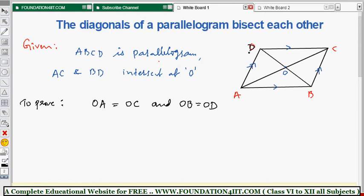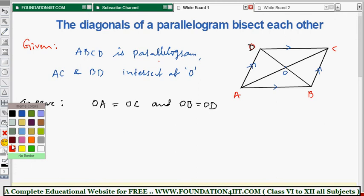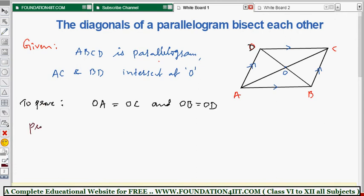For the proof, we consider two triangles: triangle AOB and triangle DOC. If we can prove these two triangles are congruent, then by CPCT we can confirm that OA equals OC and OB equals OD. It's a straightforward approach.